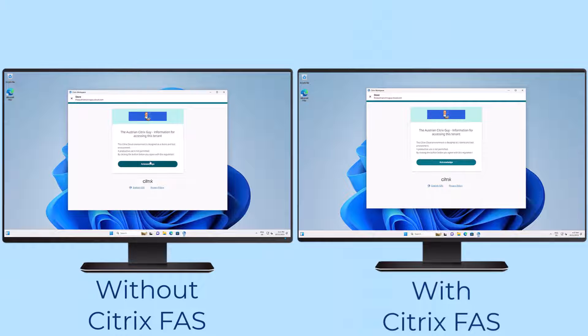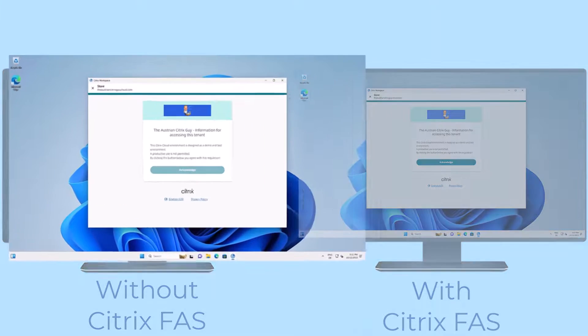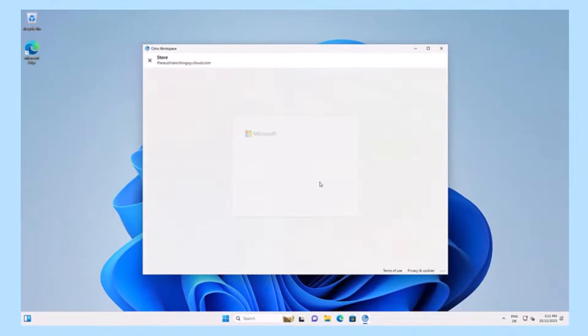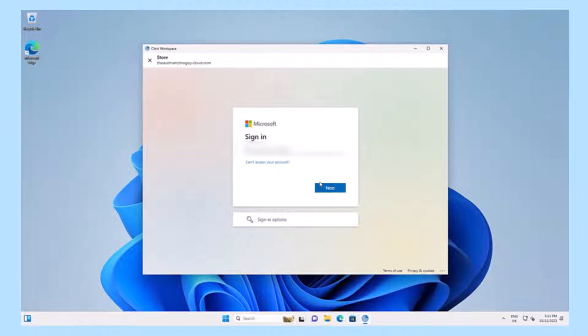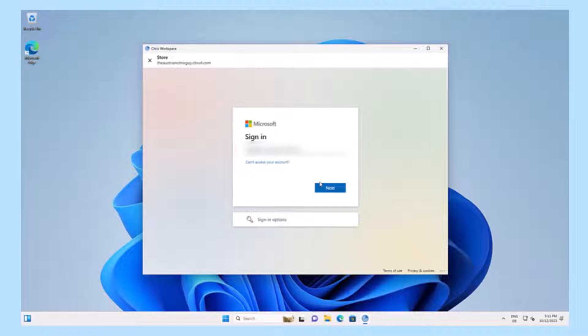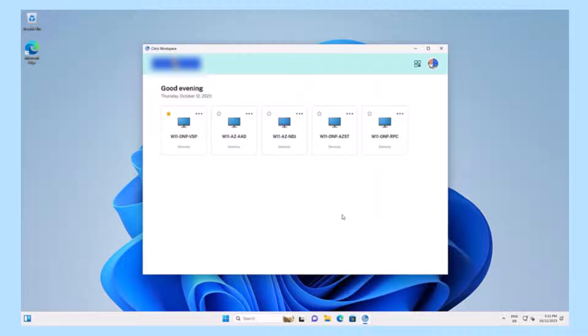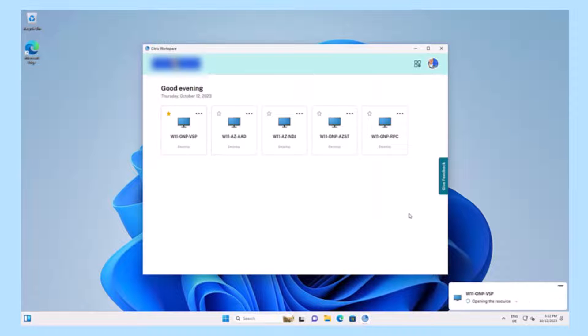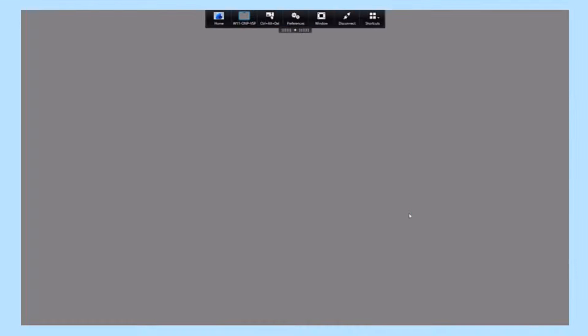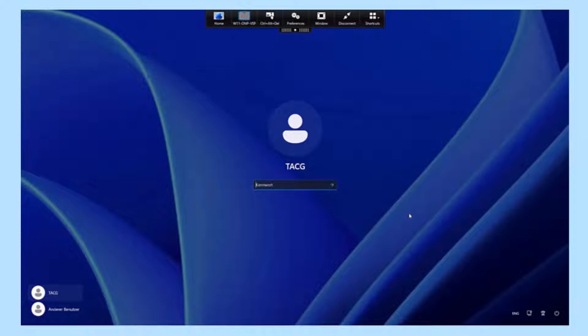Citrix deployments face a challenge when it comes to implementing modern authentication methods like SAML or using identity providers such as Google Authentication, Azure Active Directory, or Okta. This challenge arises because Citrix virtual delivery agents lack built-in support for these methods.